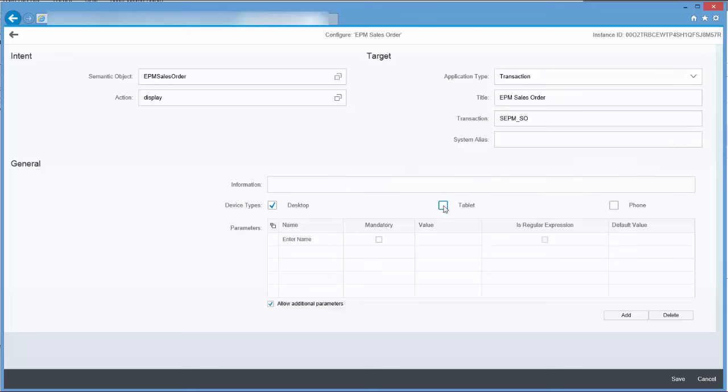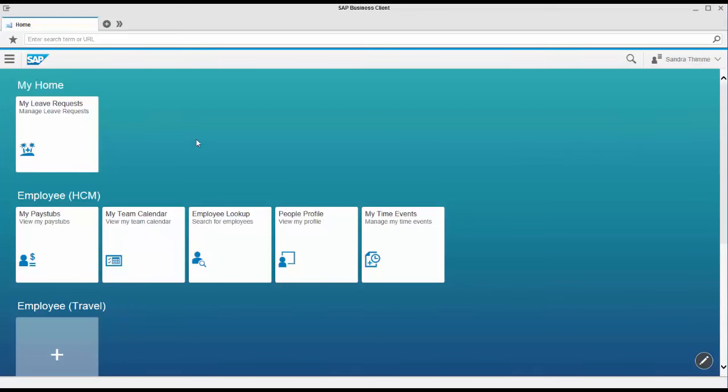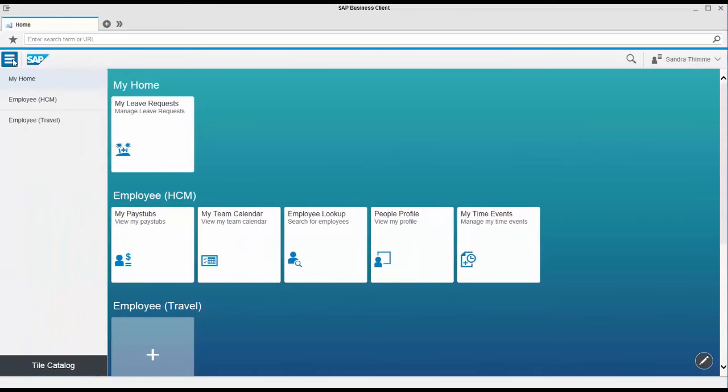Add a new tile and now you need to configure the tile. Enter a title and a subtitle and also specify the navigation intent by configuring the semantic object and the action.